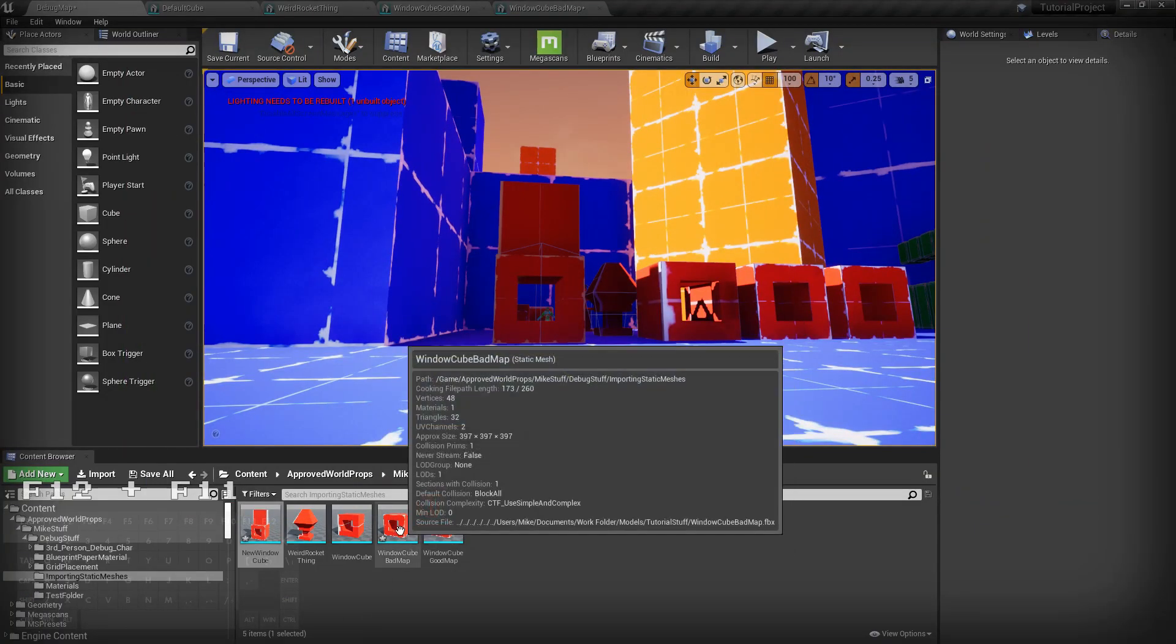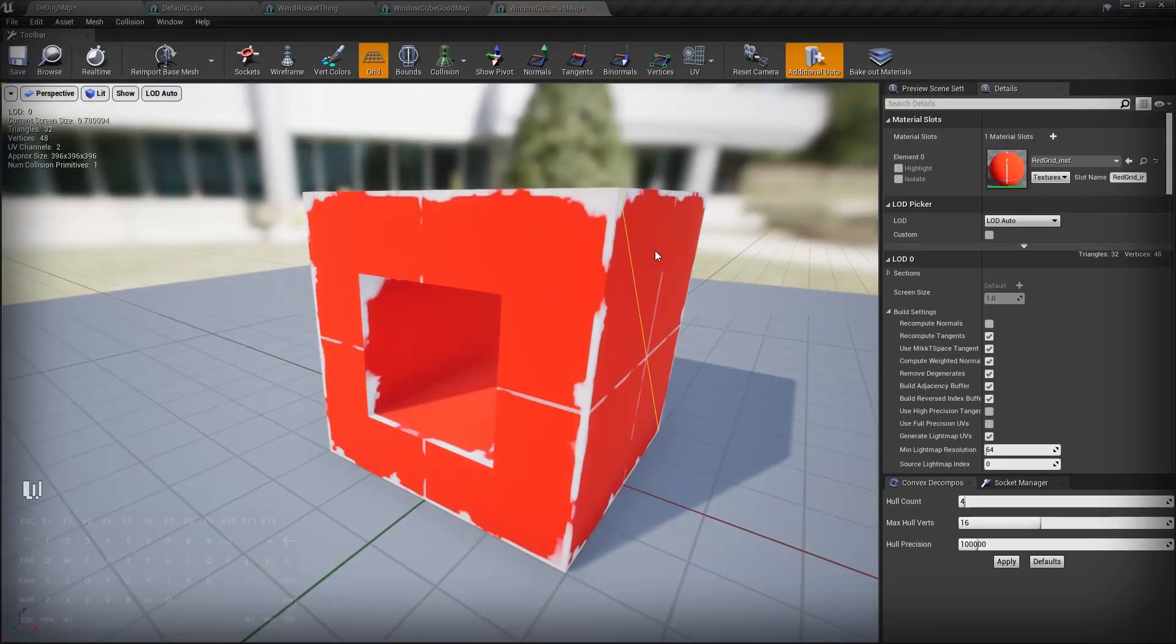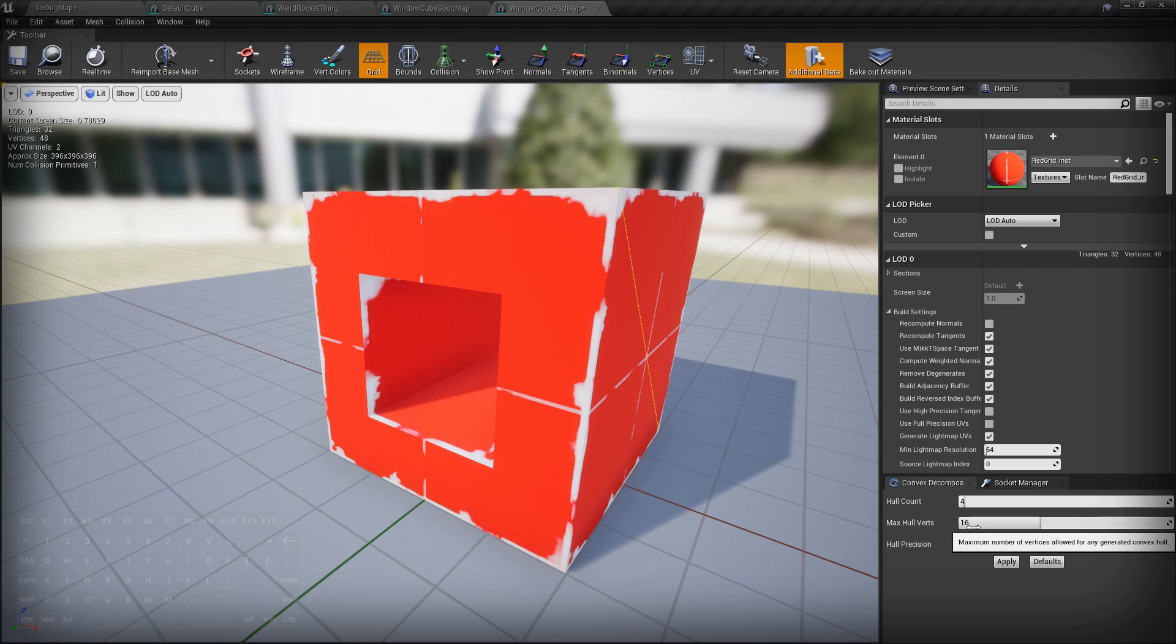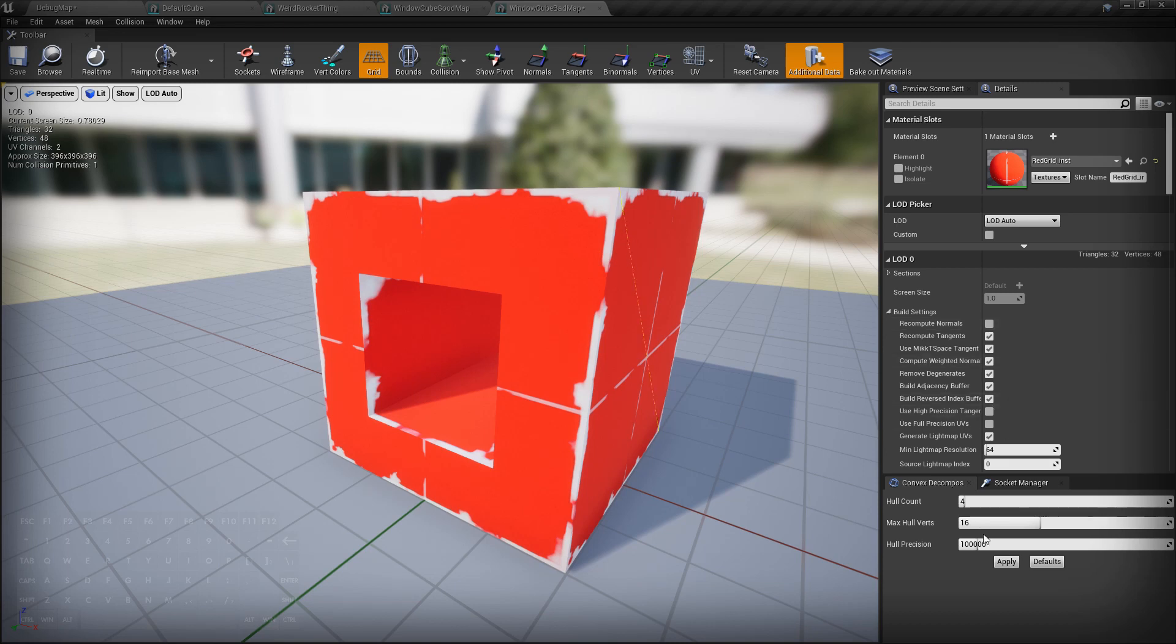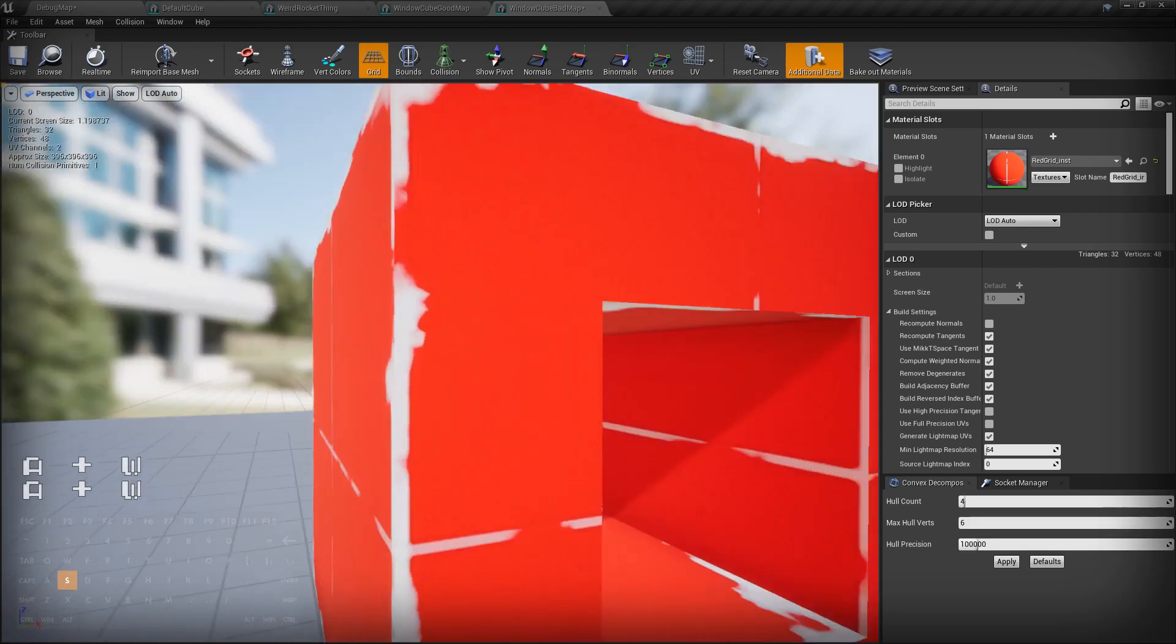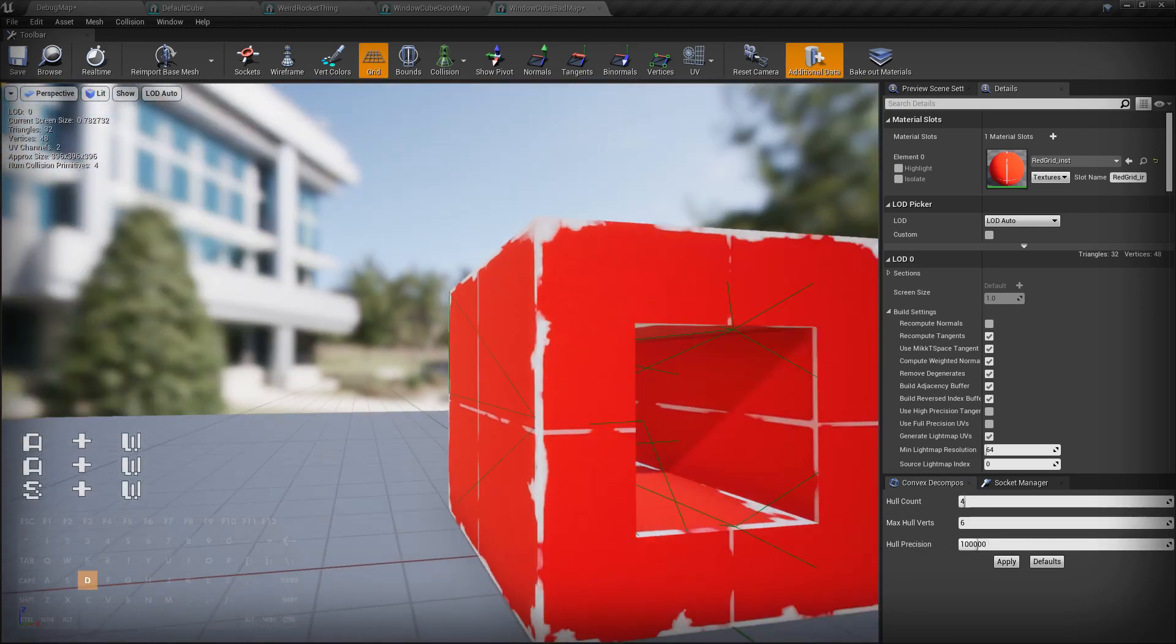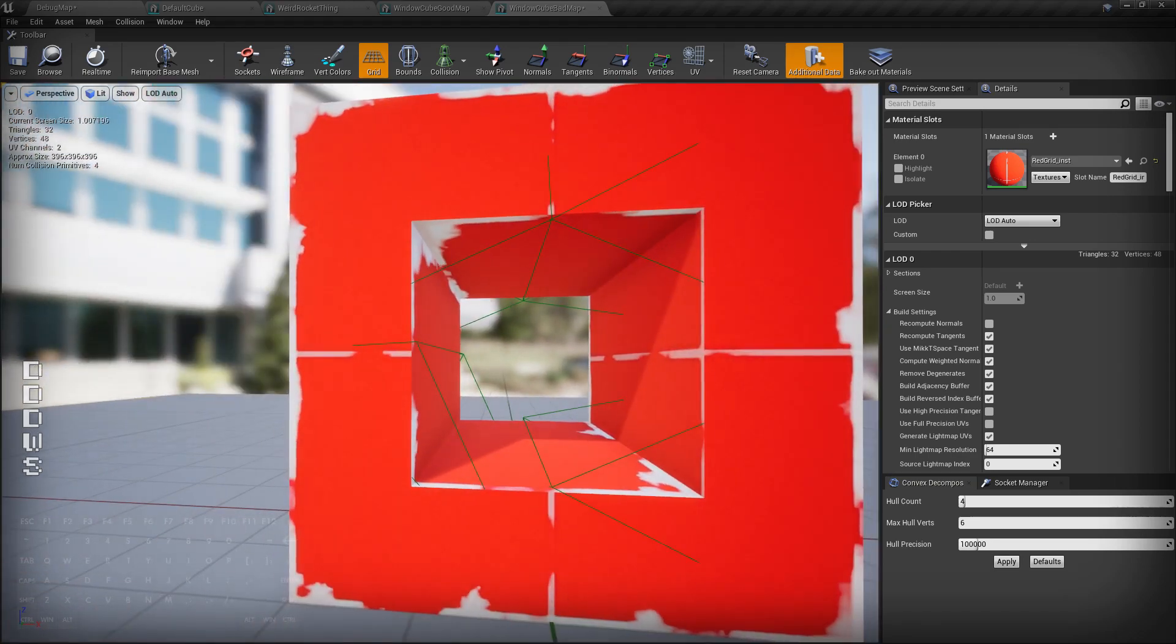If you're familiar with Unreal Engine, you will know that down here there is a hull count option. Now, hull count is basically the amount of convex shapes you can have. Max hull verts is how many vertexes the shapes can have, and the hull precision is just Unreal Engine's weird trying to fit things to shape. It's confusing and it doesn't always yield good results with this type of thing. So let's say we wanted four shapes, maximum six vertexes, and we wanted this to kind of work. It doesn't.